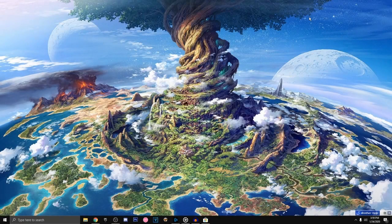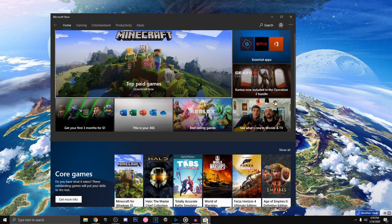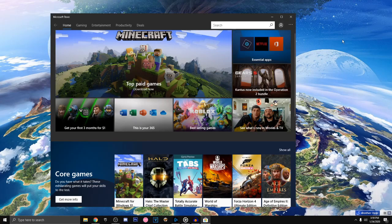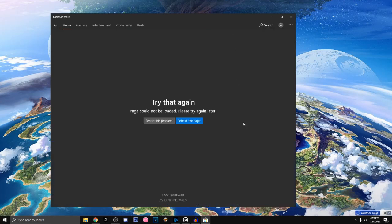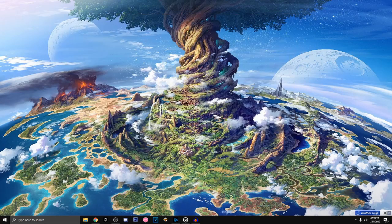Hello guys, Jujan here. Today, I'm gonna teach you how to download NVIDIA Control Panel. If I download NVIDIA Control Panel in Microsoft Store, there's an error going on. So, here's how to do it.